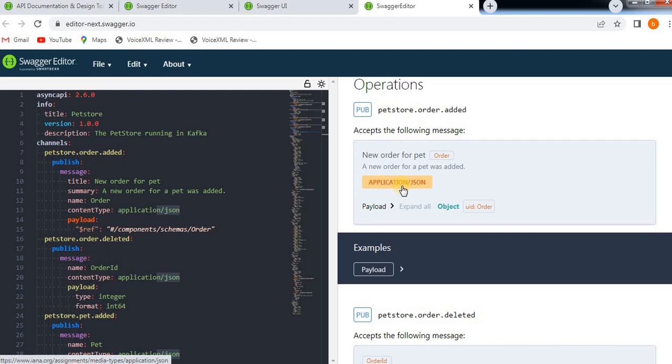I hope this gives you a basic understanding of the Swagger API framework. If you like this video, please like and subscribe to my channel. Thank you so much.